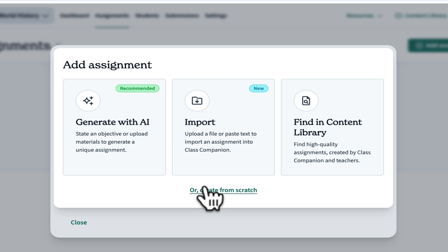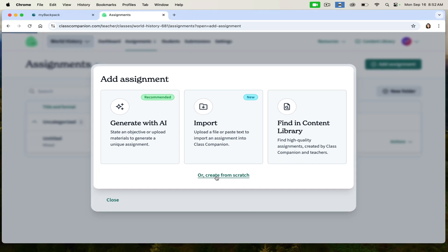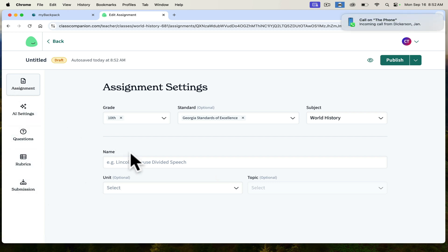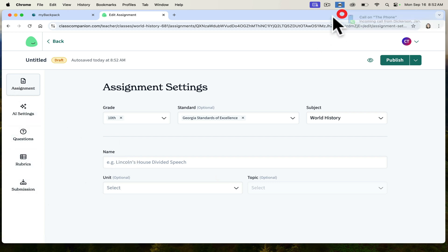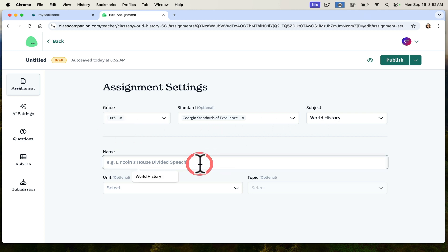Let's look at an assignment that I did from scratch. If we create from scratch, we have a series of steps to go through. First, we decide what grade — I teach ninth grade. My standards have already imported for me, and I can give this a title. So maybe I want to make this an essay about the rise of the Byzantines.